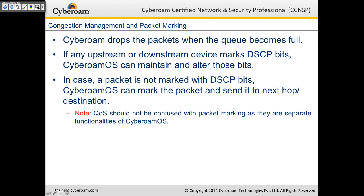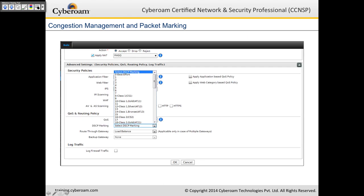An important note: QoS should not be confused with packet marking, as they are separate functionalities of CyberROM OS. Packet marking is for marking a packet; priority is for prioritizing a packet. To mark a packet, go to the firewall rule where at the bottom you have the DSCP marking option, also called diff-serve marking. Here you can mark the packet with any class your provider requires, or retain bits previously marked by another device.